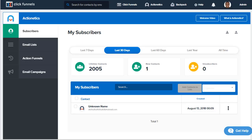Hey, it's Clinton here with ClickFunnels. In this video, we're going to go over the contact profile overview. What you're going to need is ActionEdX and some contacts. Let's go ahead into our ActionEdX account and click on this unknown name.